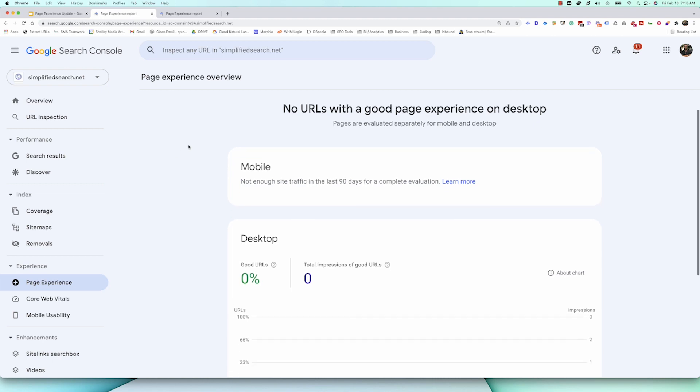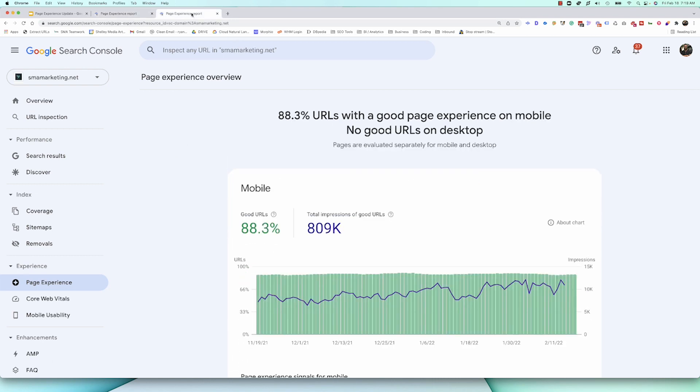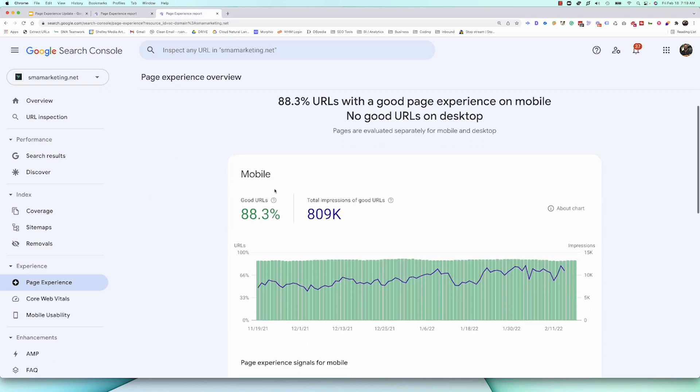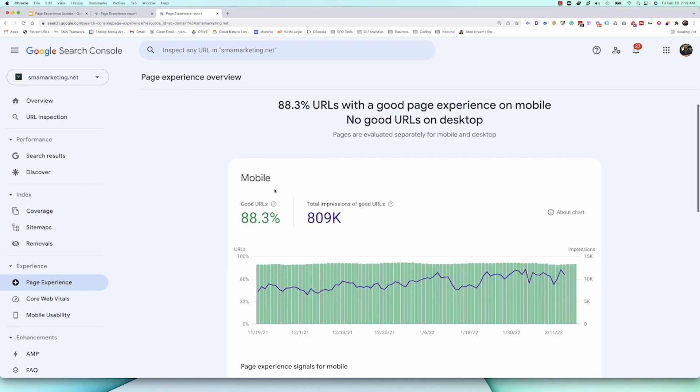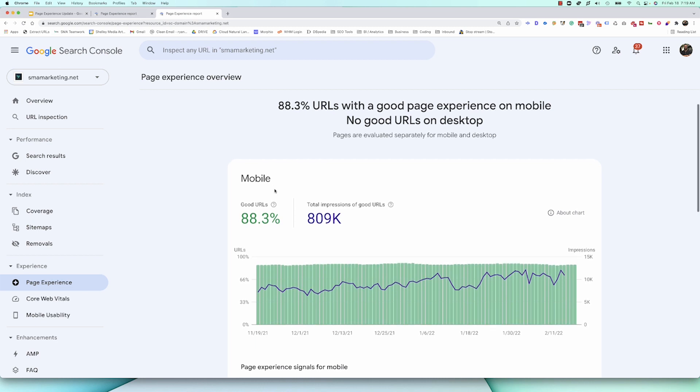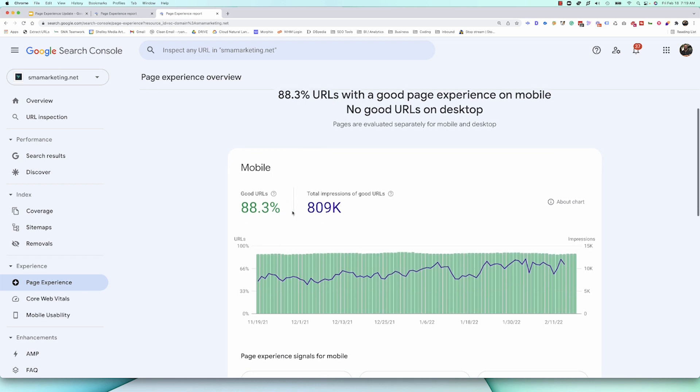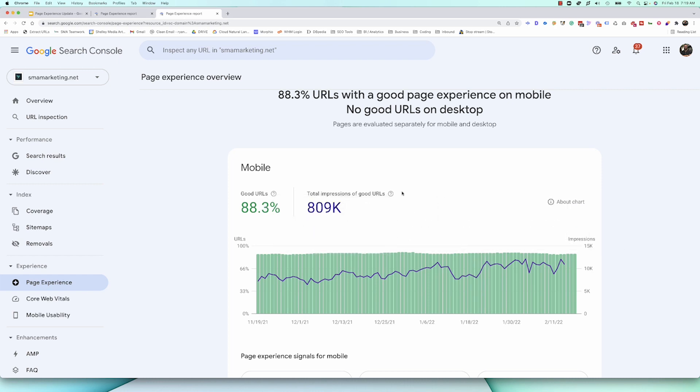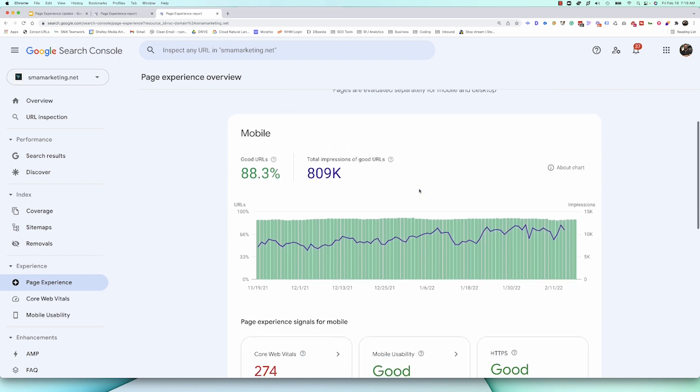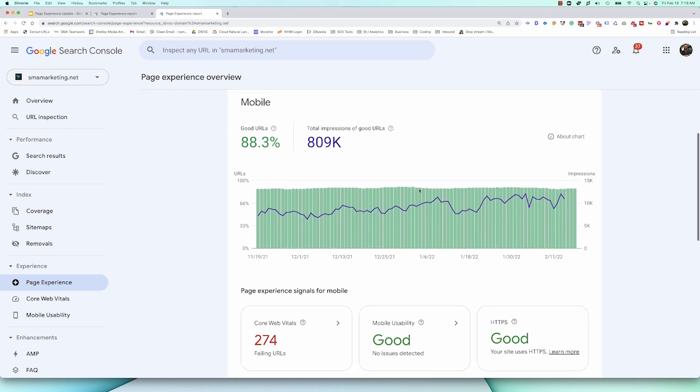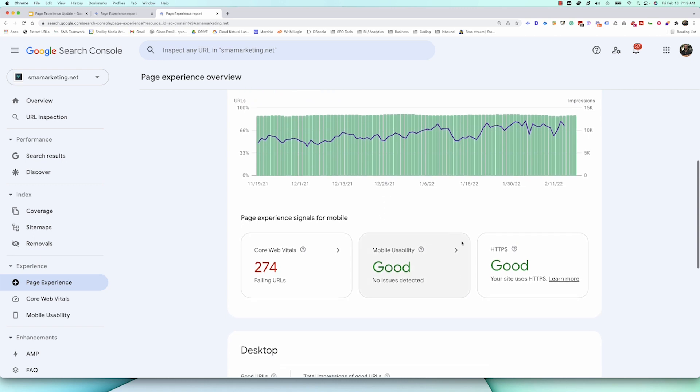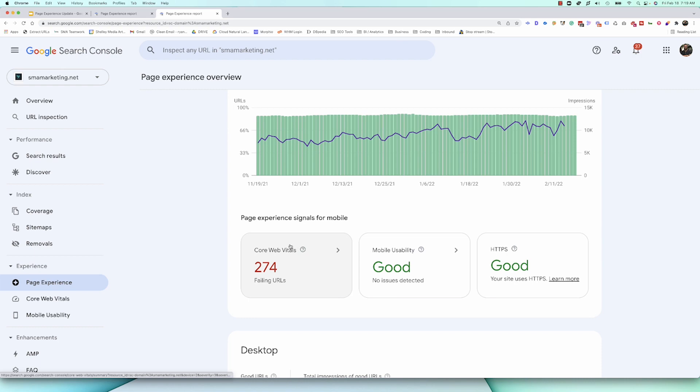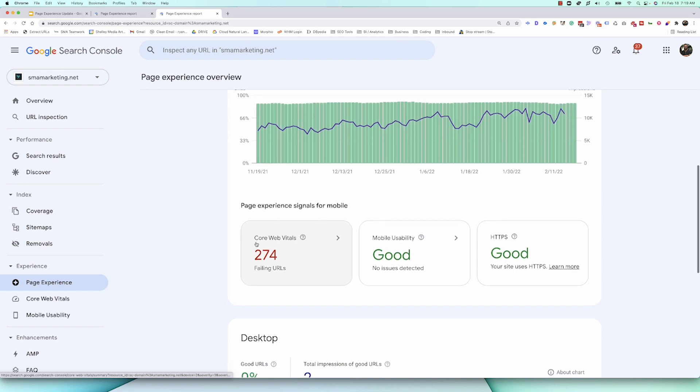I don't really know what that threshold is. They don't always tell us what that threshold is, but if I go over here to our SMA agency site, we have quite a bit more traffic than our training site, and you can see here that we've got a number of pages, and 83.3% are good, which is awesome, which is a really good thing to see, but it also says we've got some pages that could use some improvement. So, we can see here we're doing good on mobile, we're doing good on HTTPS, but we've got some URLs that are failing Core Web Vitals, and we need to take a look at them.